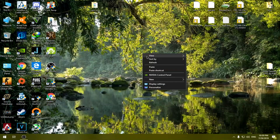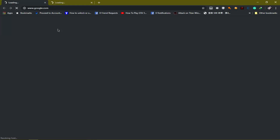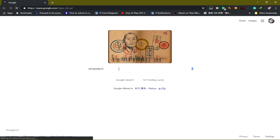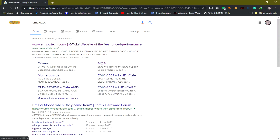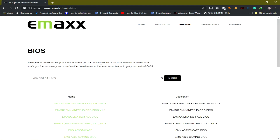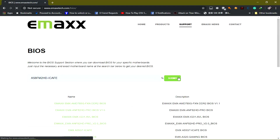The next thing you want to do is download the BIOS firmware for your motherboard model. Head over to Google, type in your manufacturer, get into their website, and then go to the BIOS support section. Type in your motherboard model or the baseboard product, click submit, and then download your BIOS firmware.